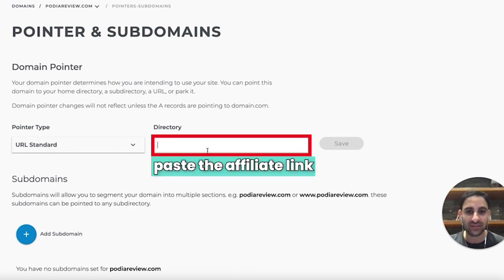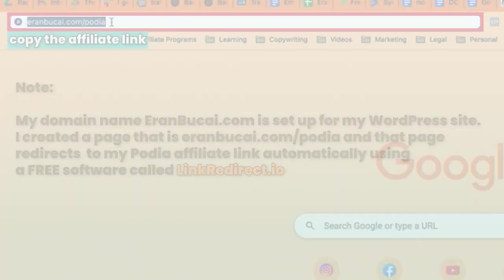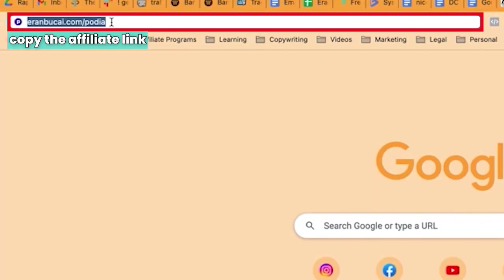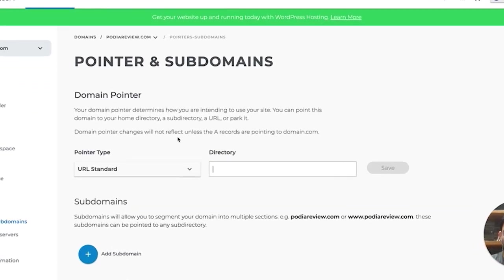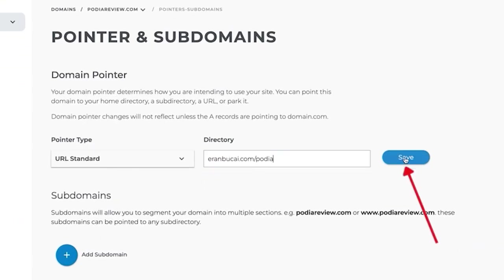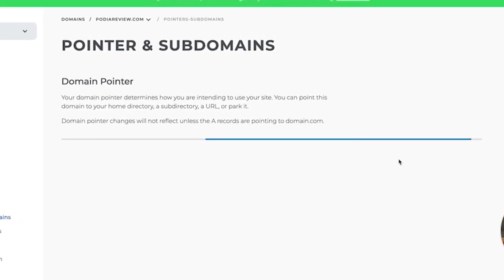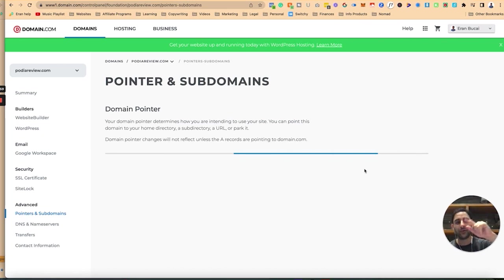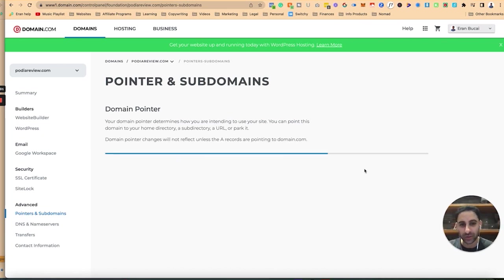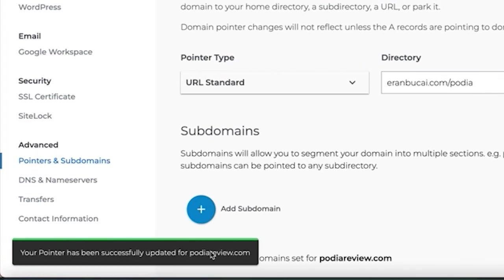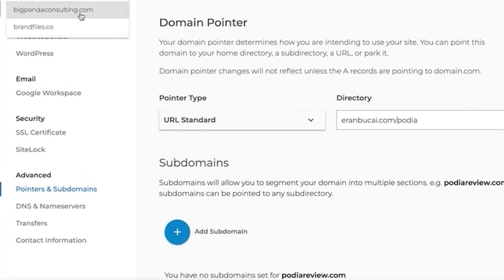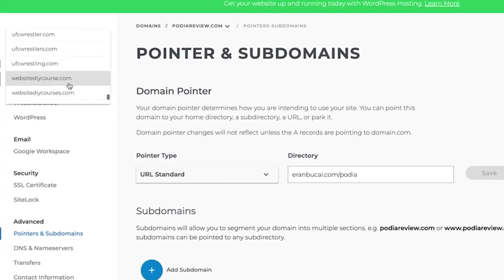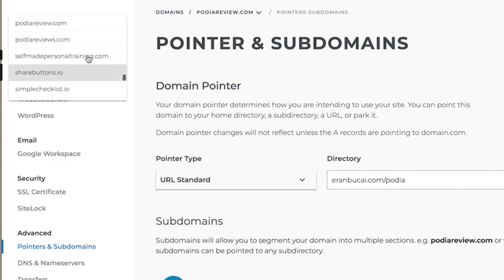What I'm going to do is I'm going to go to URL standard and I'm going to paste the affiliate link. To make my life easier, because I don't want to keep on changing the affiliate link if they change it, I just want to use this link: iranbuchai.com/podia. Click on save, and it's just going to forward the forward, which is still going to track back to me. It's successfully been updated.